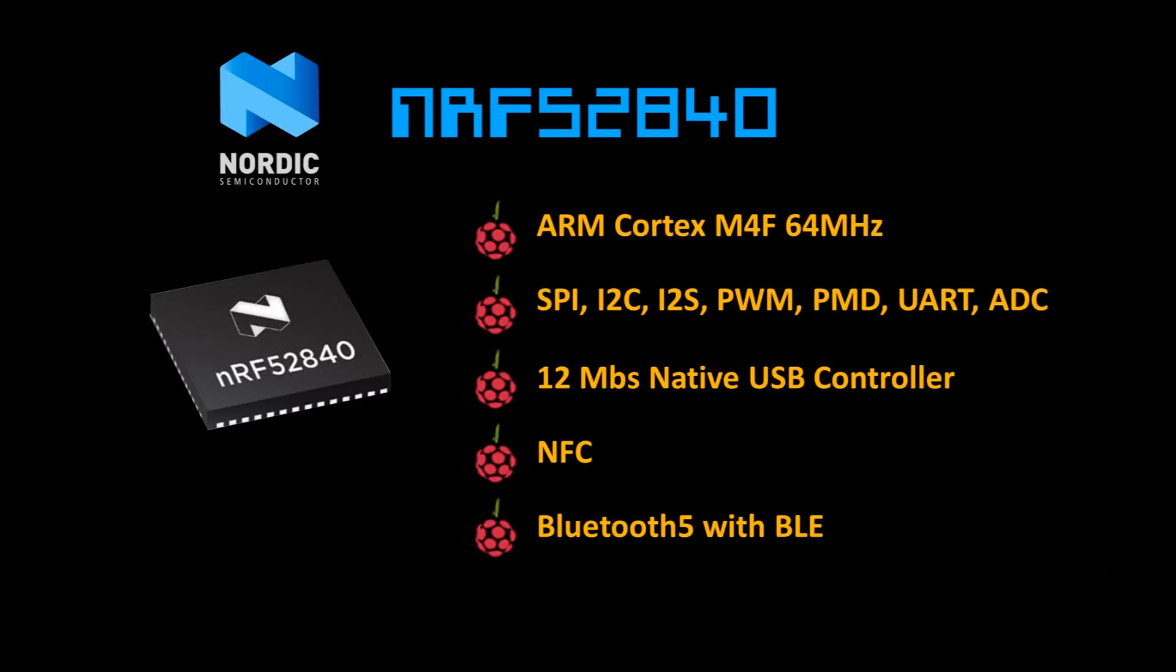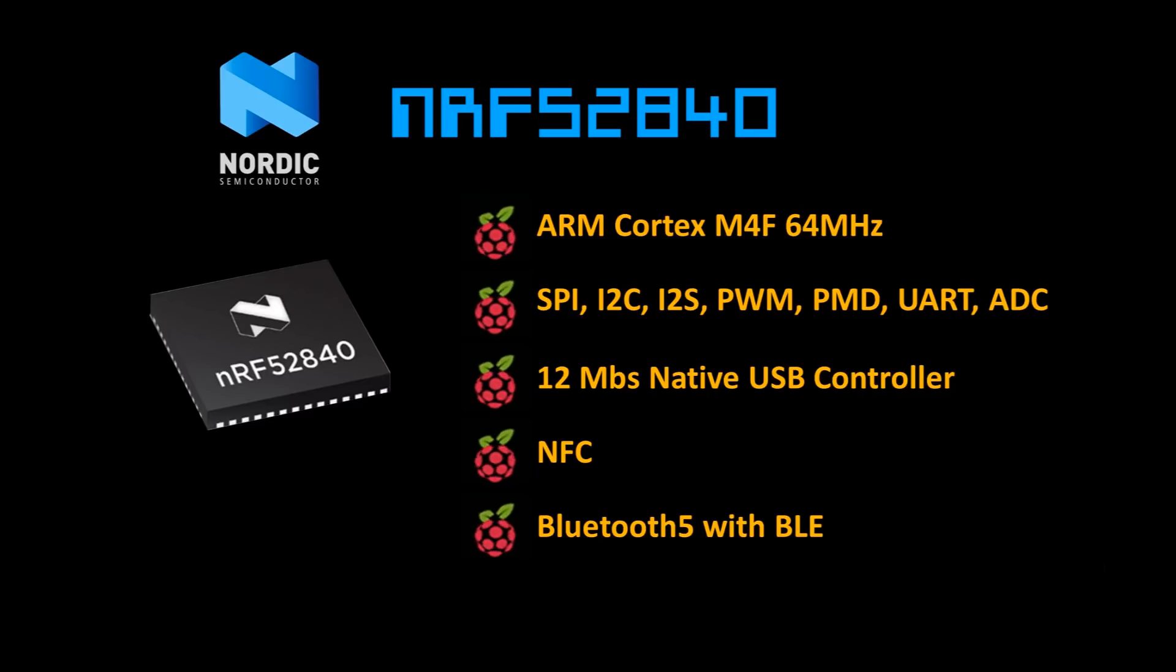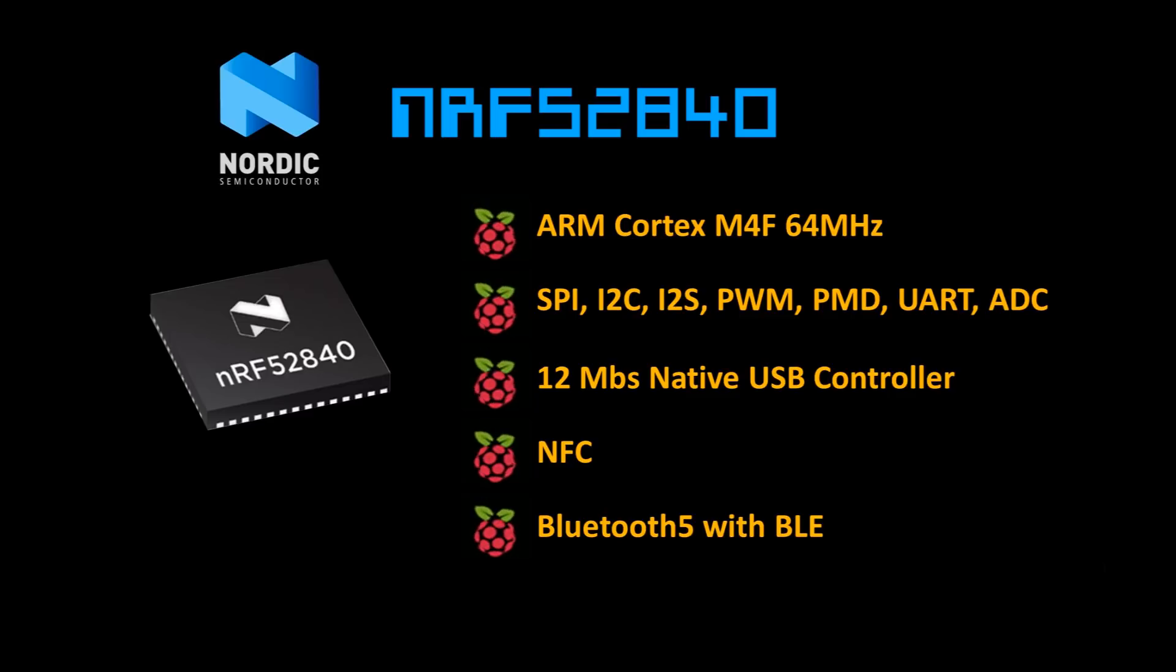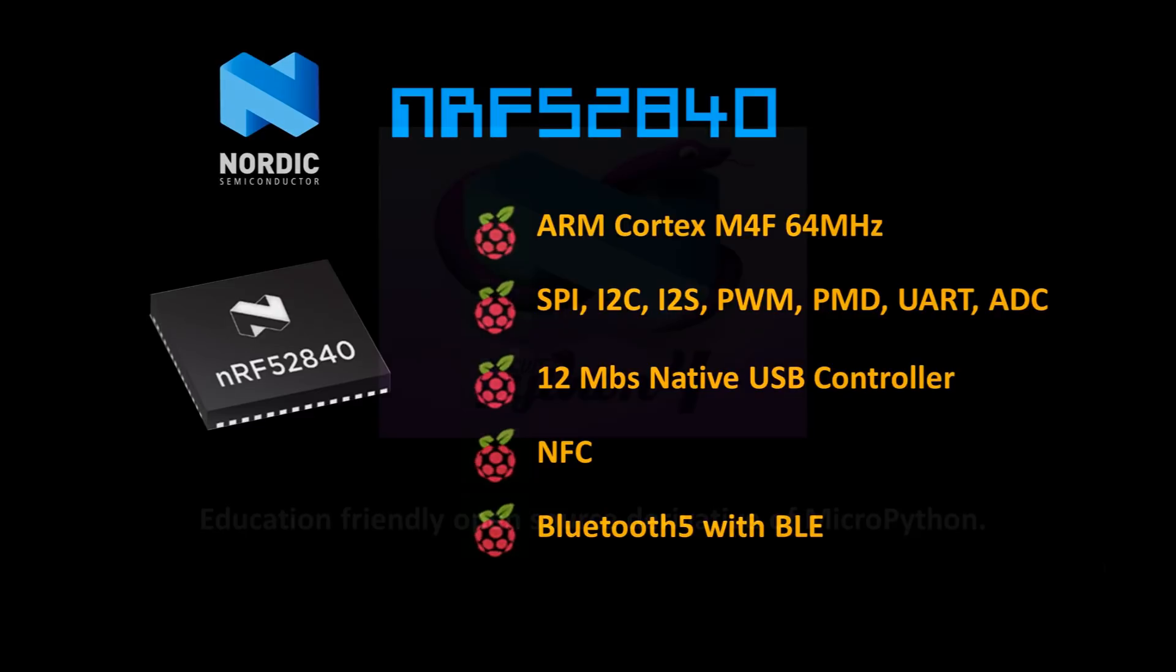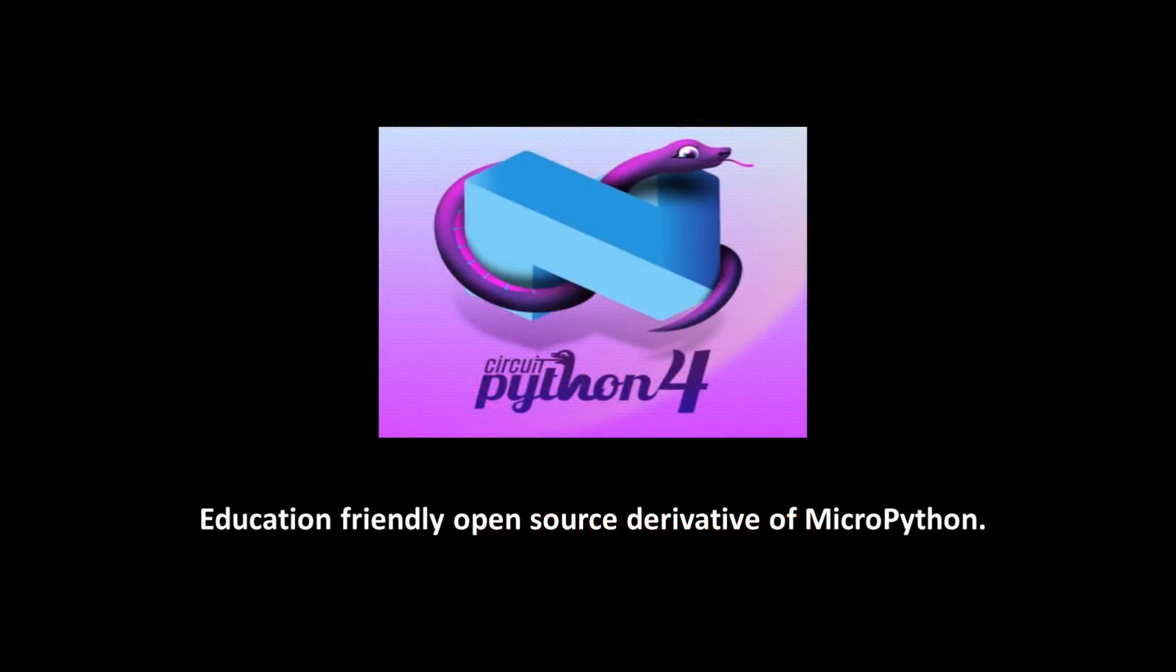MicroPython version 1.10 will add limited support for the NRF52840 boards, but the setup process will probably be a bit complicated, possibly requiring a toolchain, code compiling, and a hardware debugger to program. However, Adafruit recently released CircuitPython Beta 4, which supports the NRF52840 and in theory should be very easy to use and not require any special programming hardware.